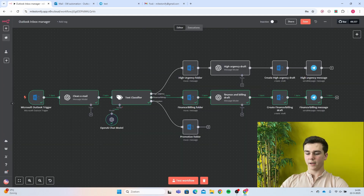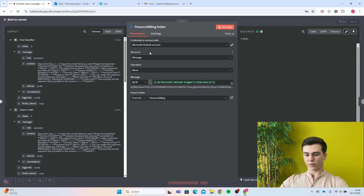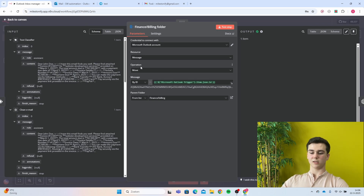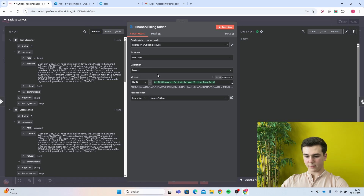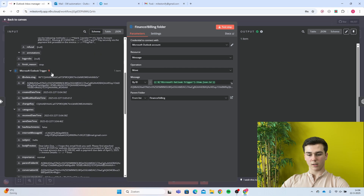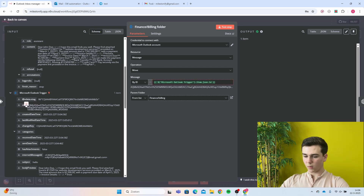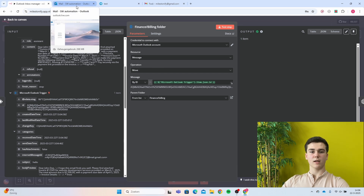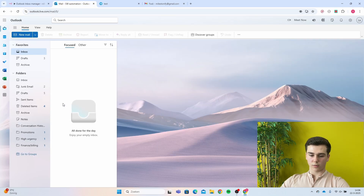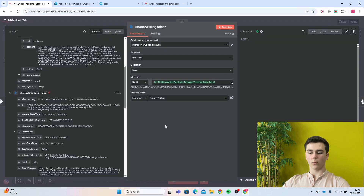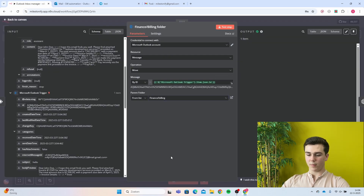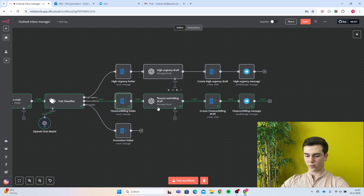Now we'll cover the finance and billing category. Create an Outlook node, add your credential, resource will be message, and operation will be move. The message ID is from the Microsoft Outlook trigger — find the ID there and drag it into the input field. Create the finance and billing parent folder in your Outlook using the three dots menu and create new folder. Then move on to the OpenAI message and model node for creating the finance and billing draft.